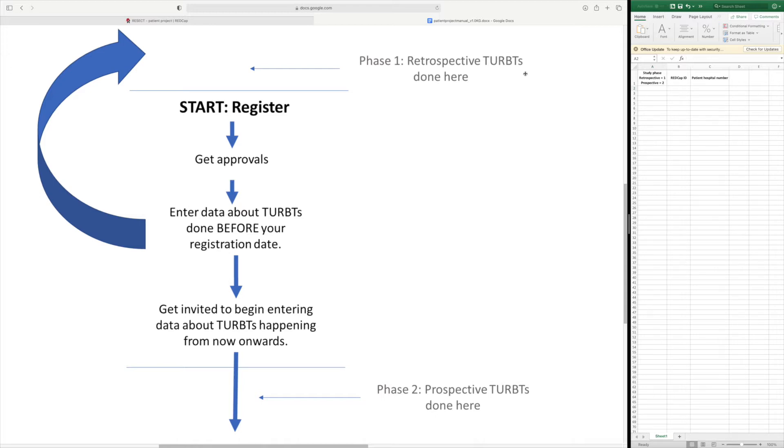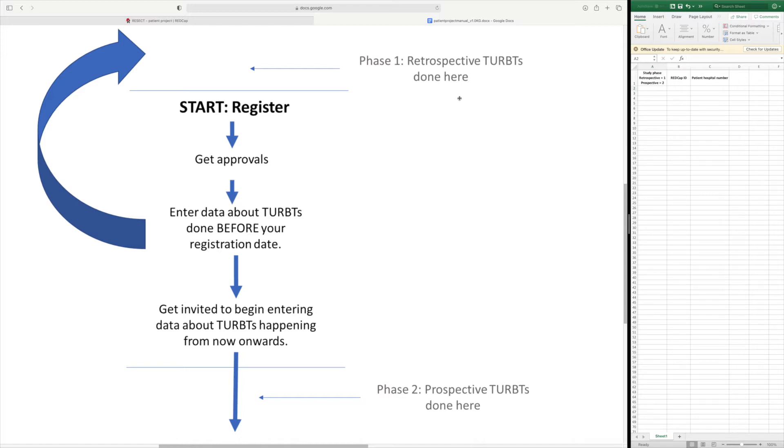The date to start including cases for the prospective patients will be given to you by the RESECT team after you have completed the retrospective phase. But we ask that cases done between the retrospective start date and the prospective start date should not be included.